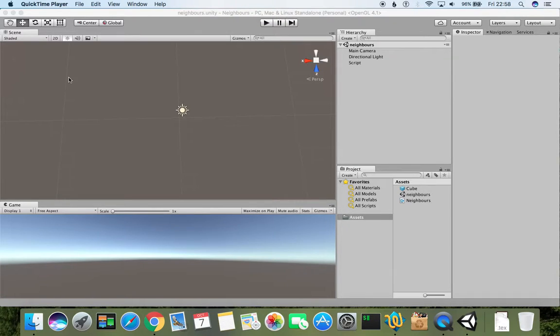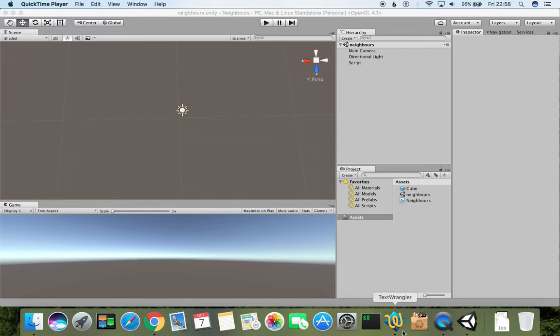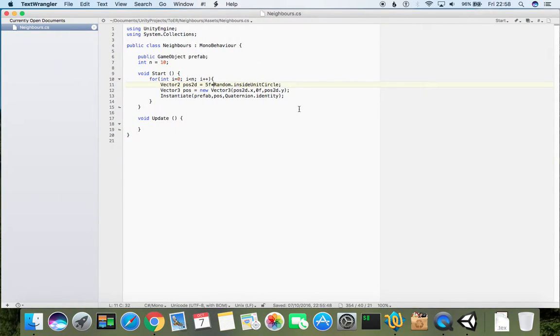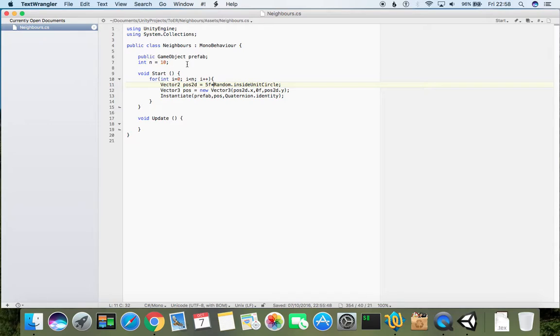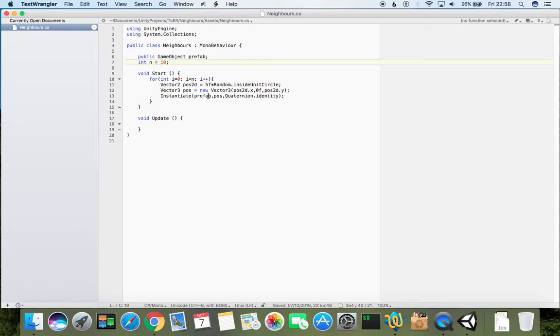Welcome back to a new video which will be much more tricky than previous ones because we will be looking for our nearest neighbors. Finally, let's get back to a script where we have 10 objects being instantiated, and let's actually store these objects into an array or into a list.